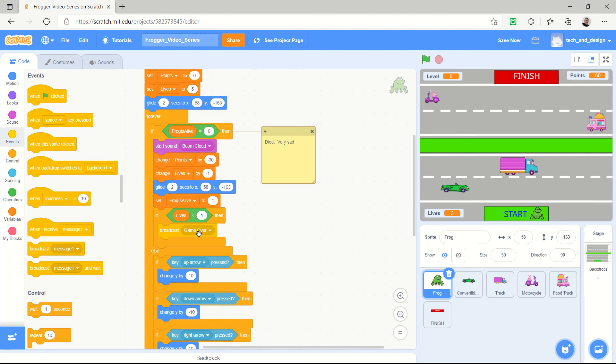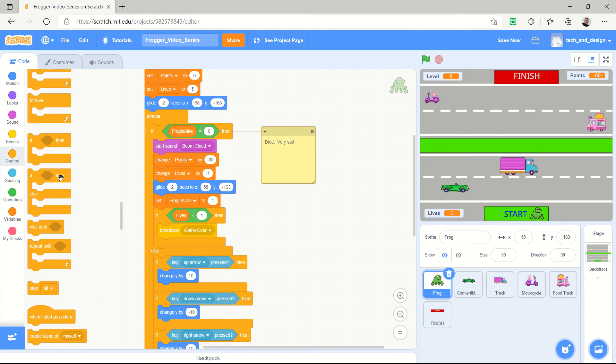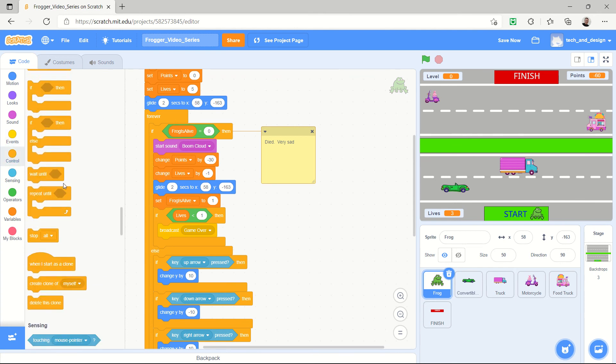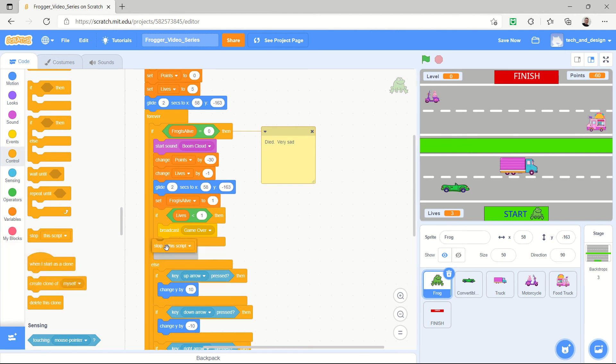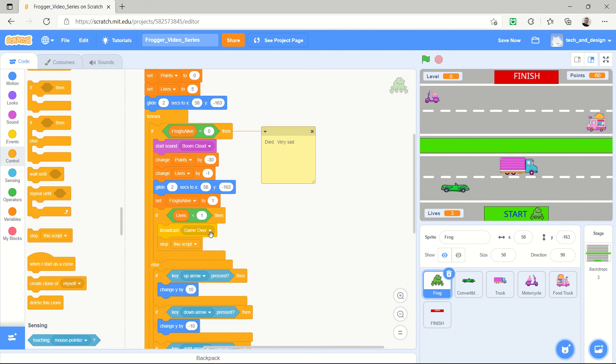And then when you have a game over, really the frog should go inactive. So we're also going to in the control area, down near the bottom of the control area, there's a stop choice. And we're going to say stop this script because other scripts might still go on.